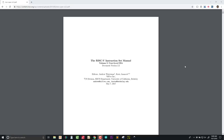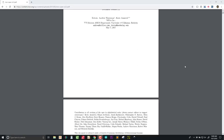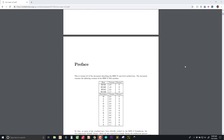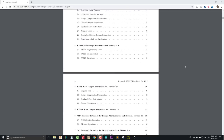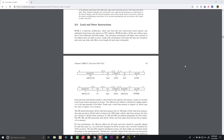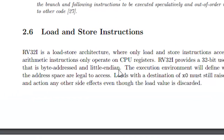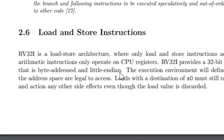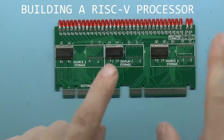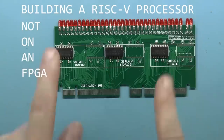It's the RISC-V instruction set manual. I think I'll just peruse this. I haven't looked at load and store instructions in a while. Oh boy. I think I've made some horrible mistakes. I'm building a RISC-V processor, not on an FPGA.